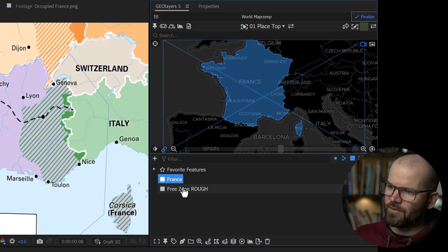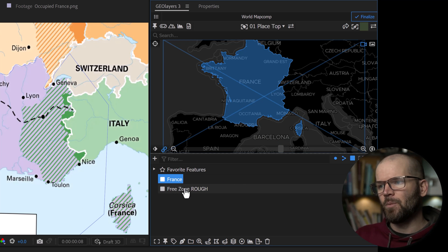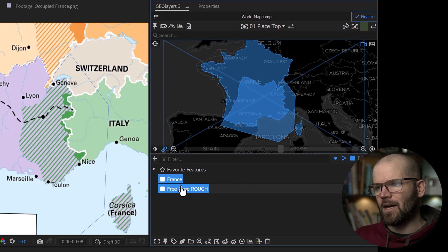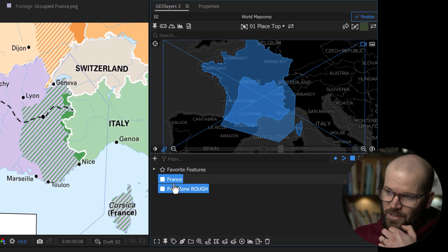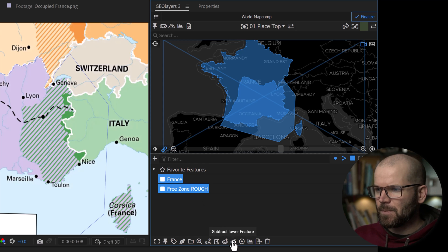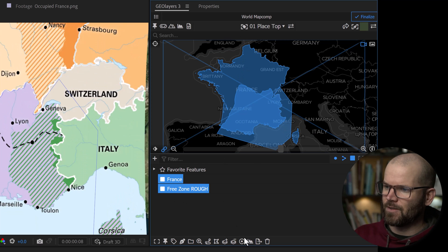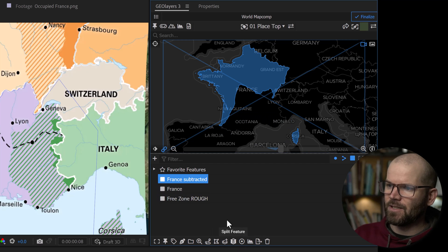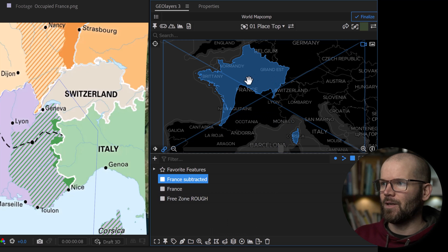I use this particular tool set all the time to get perfect coastlines or if I'm doing some kind of invasion map where there's some area that's been taken over, you can simply create an entirely new map feature. Very fun.